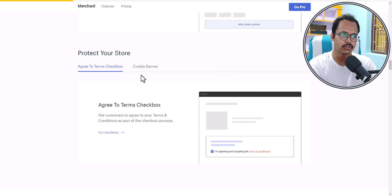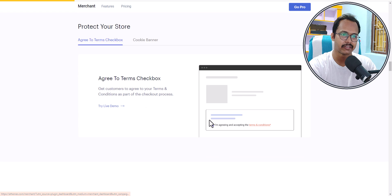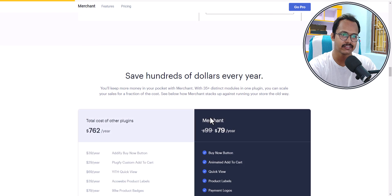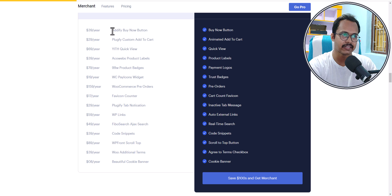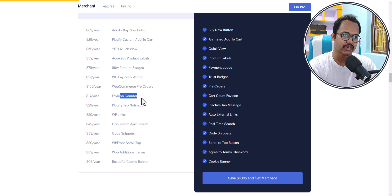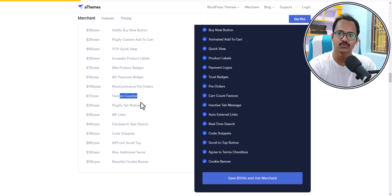It also adds a scroll to top button, works as a code manager plugin, and adds a cookie banner with agree-to-comment conditions. So it replaces all these individual plugins — buy now button, quick view, product badges, pre-order, favicon counter — all with a single plugin.